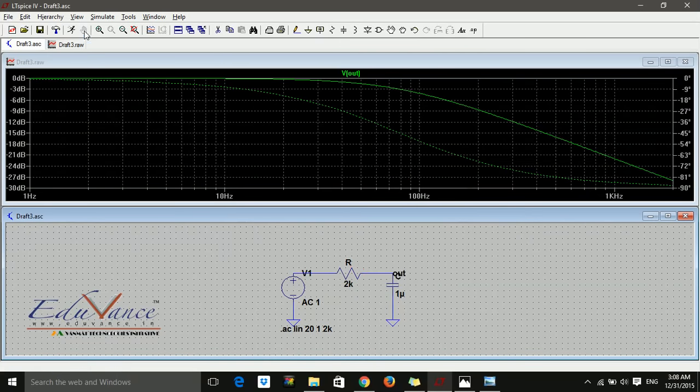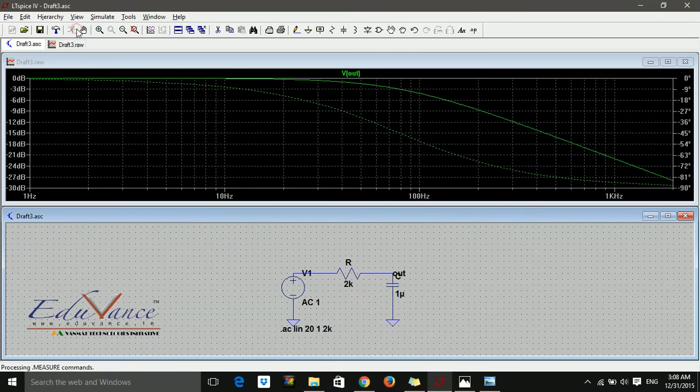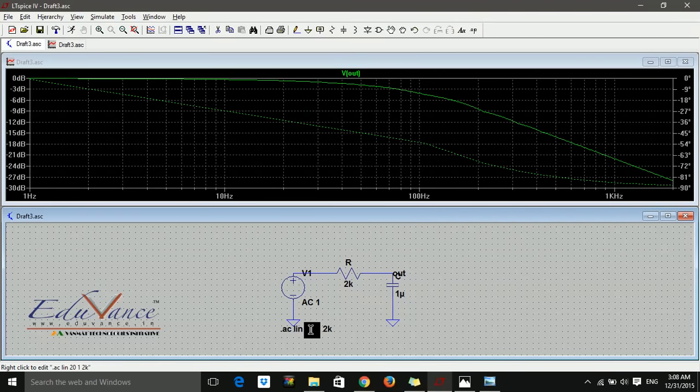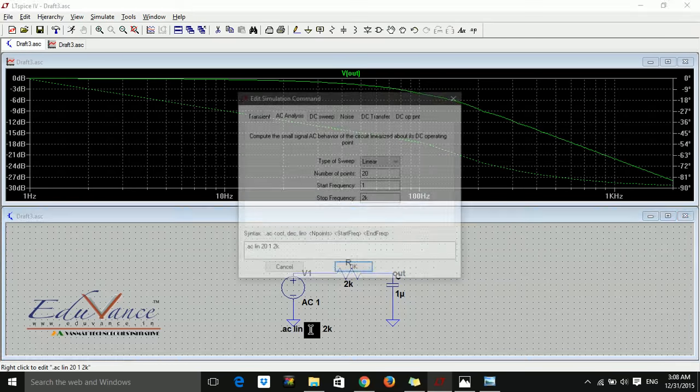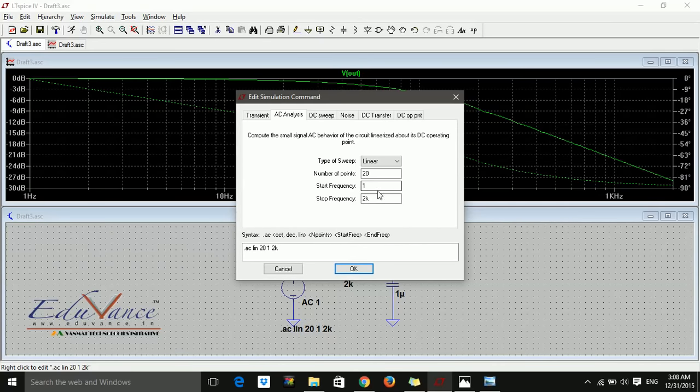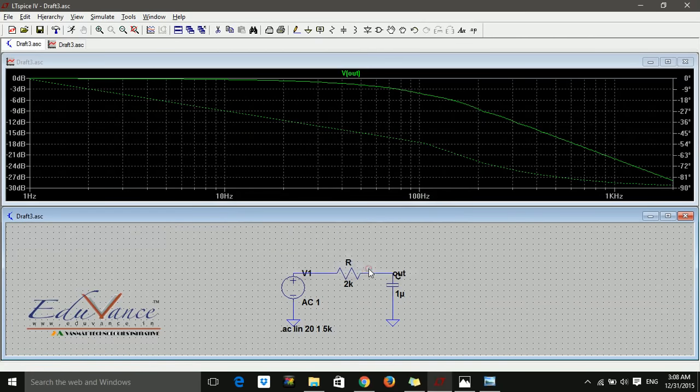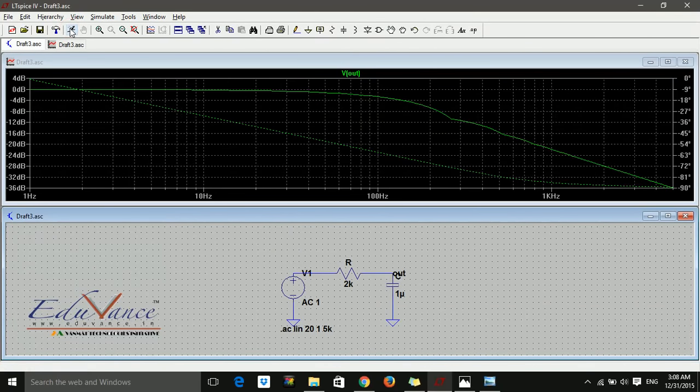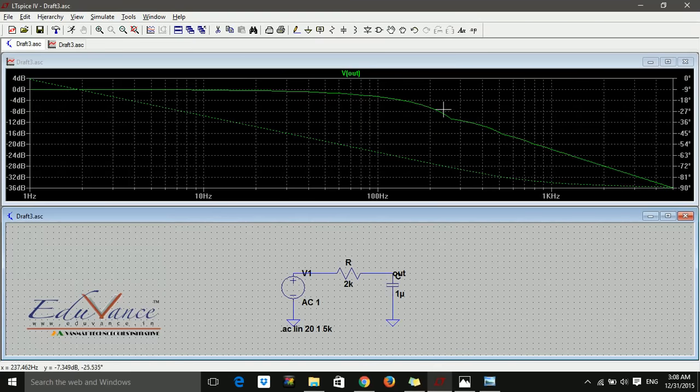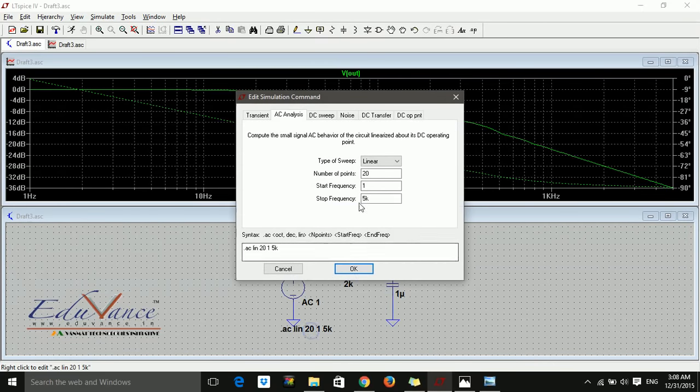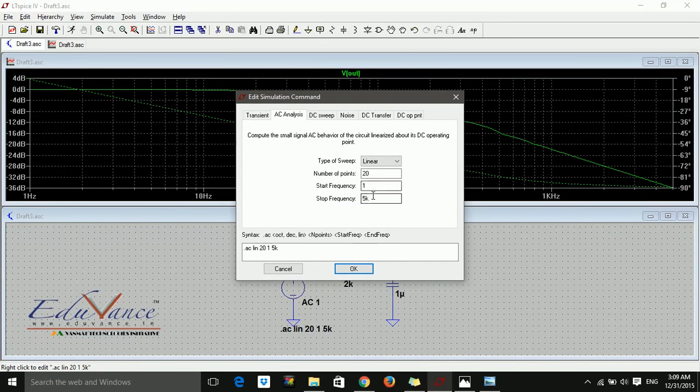Let's change from decade to linear and see what happens. Not much change, but we get a smoother graph. Let me change this to 5 kHz and run. It's 5 kilohertz. I'll just keep it at 2.